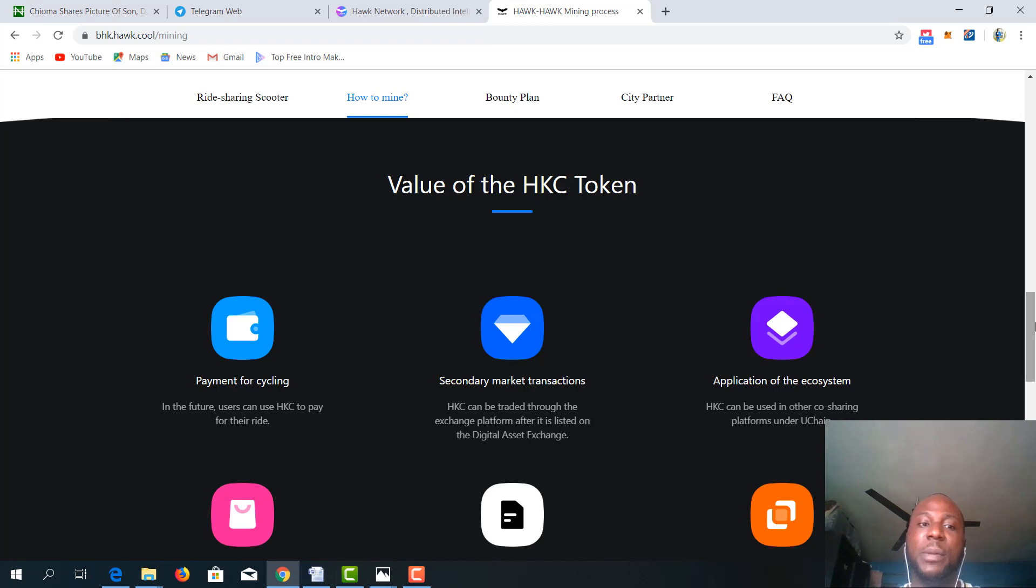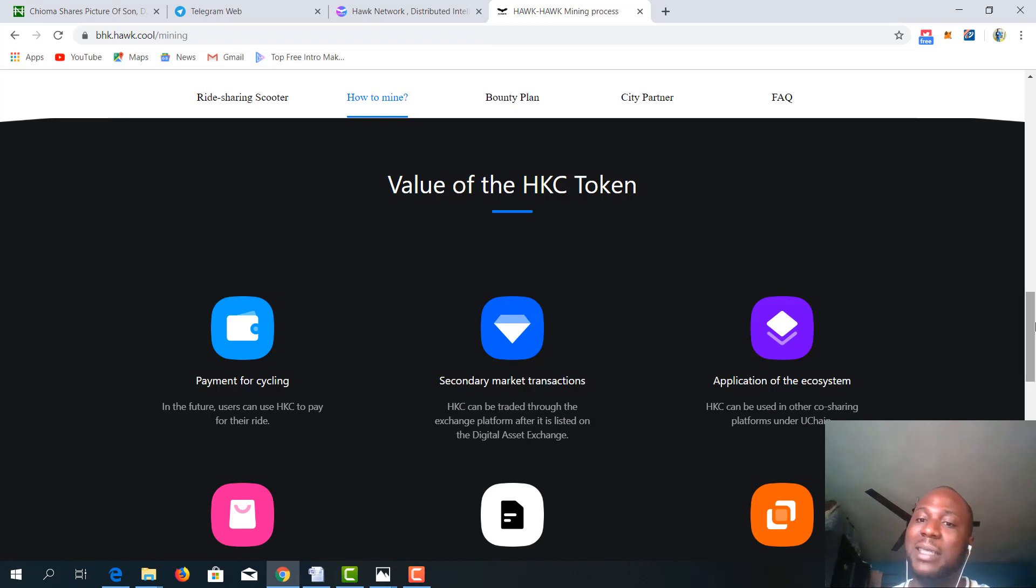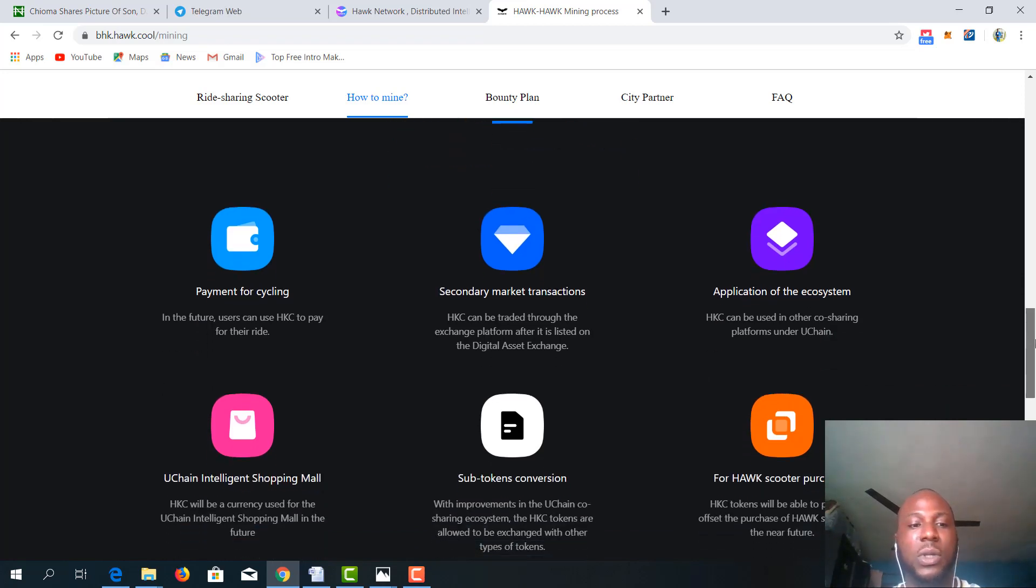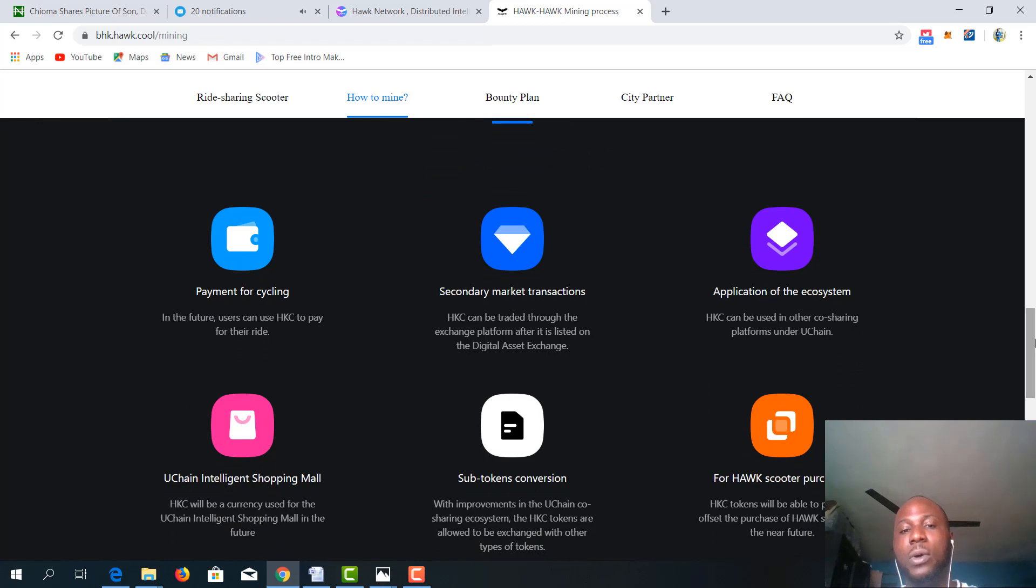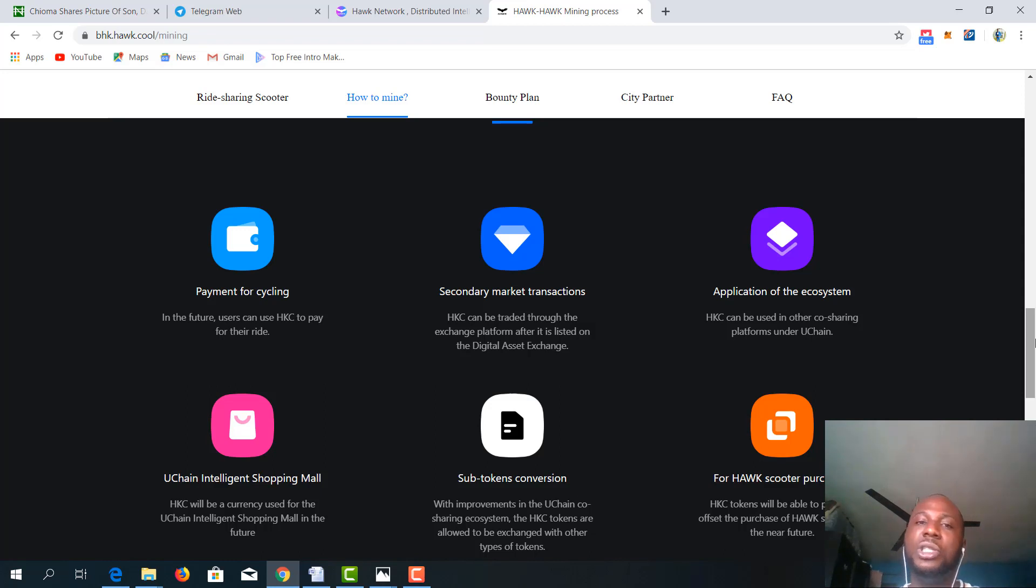It can work as a payment for cycling. It's used for secondary market transaction. It can also serve as application of the ecosystem. U-chain, intelligent shopping malls, sub-tokens conversion for Hawk scooter purchases. Basically, the HKC is the engine room of the Hawk network ecosystem. So it is very, very inevitable.